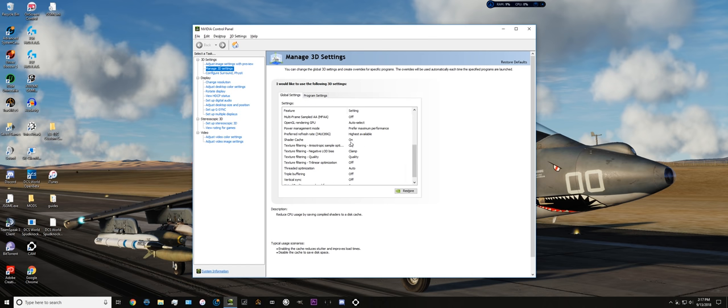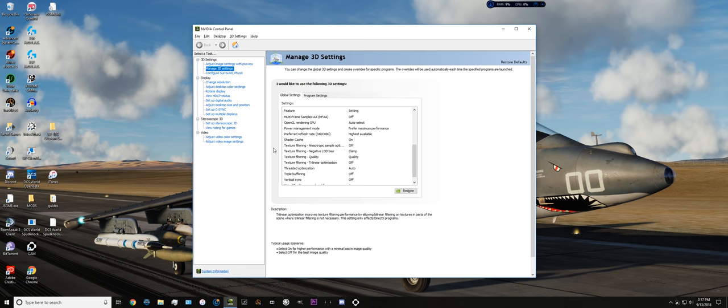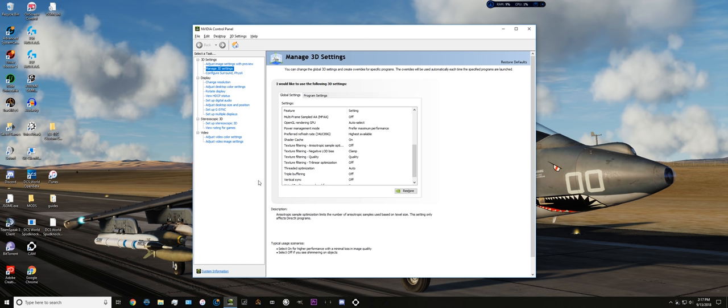Shader cache, set to on. Helps you out by creating a cache of shaders on your disk, and that can help recall shaders back into the graphics card in case you get out of an area where a shader is no longer needed, and so it has that preloaded for you.